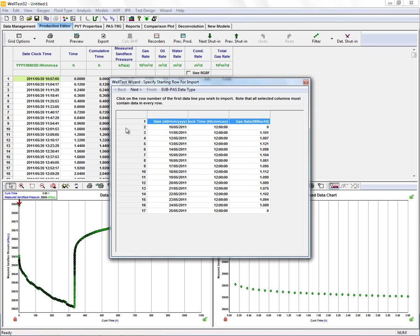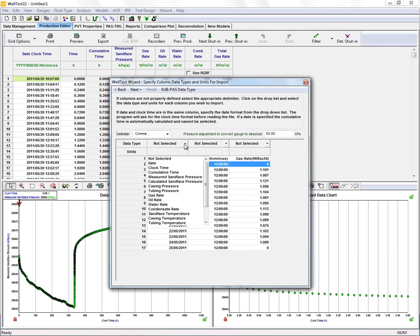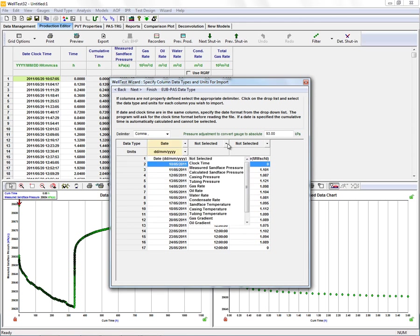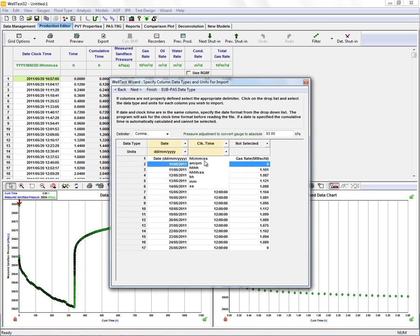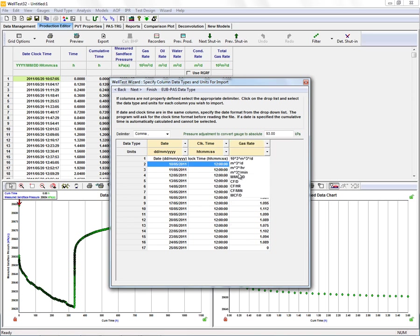Again, select that first row of data we wish to import and identify the columns and the unit type.